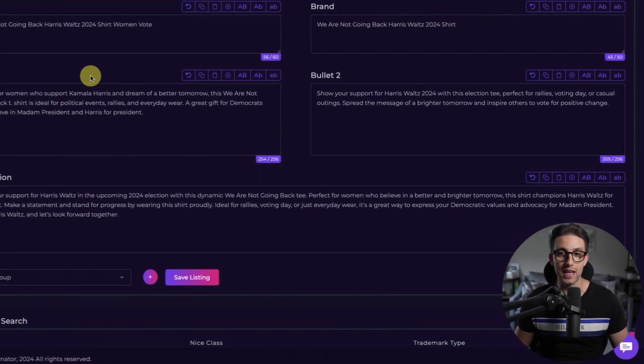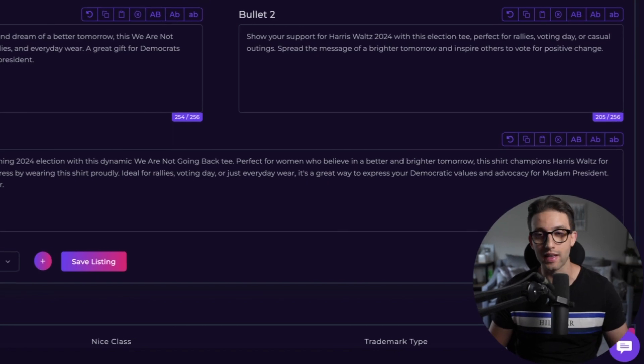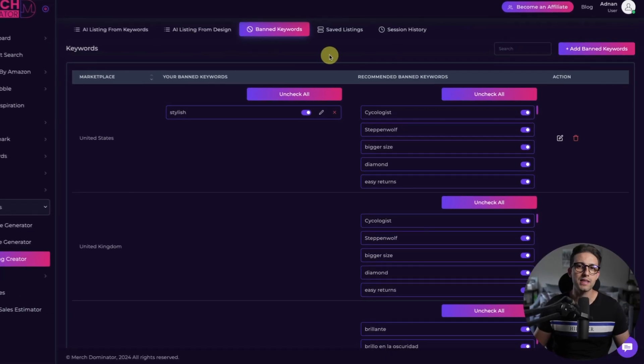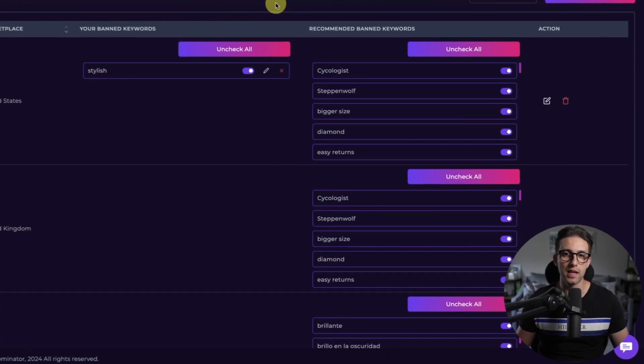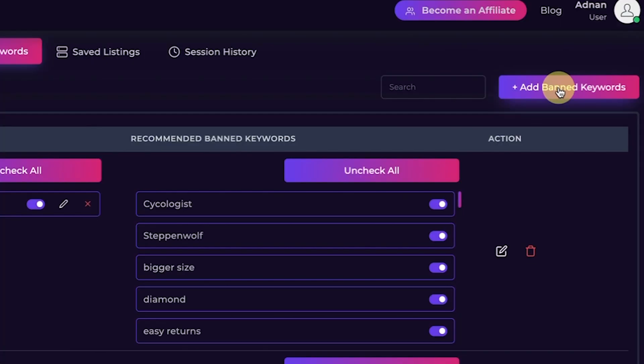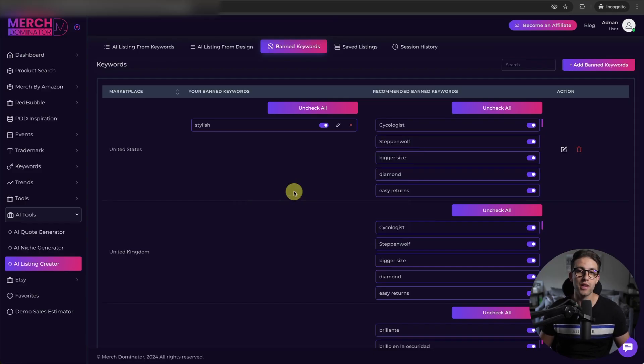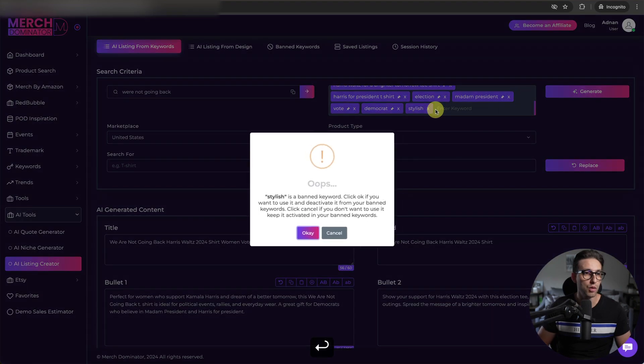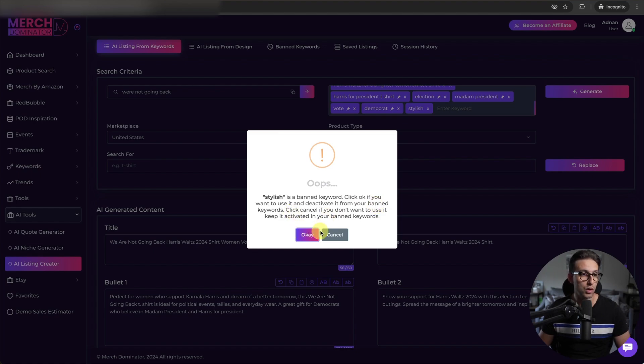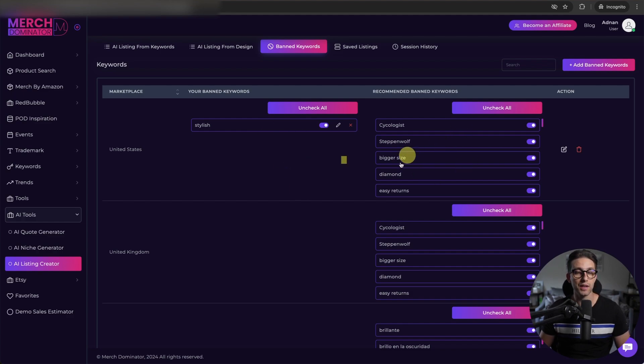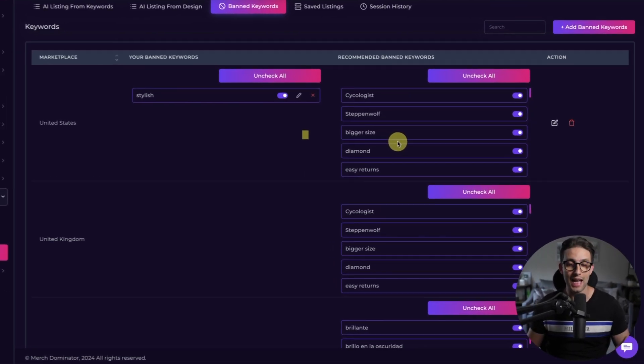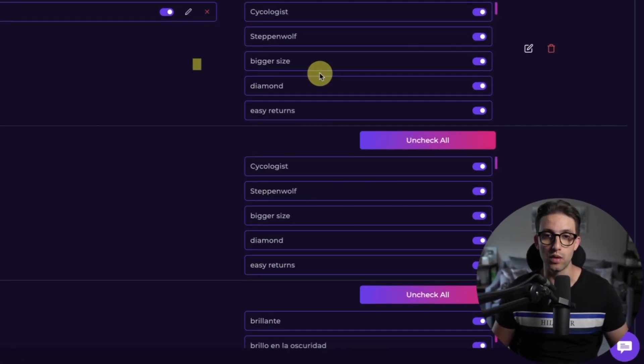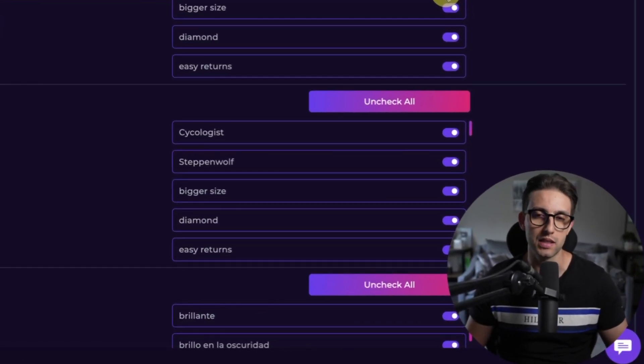Now let's say you don't want to use specific keywords like stylish. No problem. You can add those keywords right here. Just click on add banned keywords, choose your marketplace, add your keyword. This is great if you want to avoid banned terms. Now we've got stylish as a banned keyword, right? Let's say I want to enter it here. Stylish. It won't let me see. It will say stylish is a banned keyword. Click OK if you want to use it and deactivate it from your banned keywords or click cancel. If you don't want to use it, keep it activated in your banned keywords. I'm going to do cancel and you can activate or deactivate banned keywords as you please. These are the ones that you add yourself. And these are the ones that MerchDominator has in its database to make sure that you don't use banned keywords by mistake. And you can activate them or deactivate them as you want.